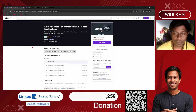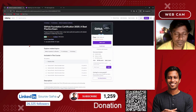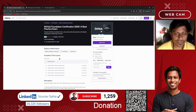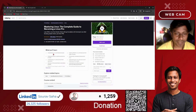If you are looking for the GitHub Foundation certification and preparing for this exam, this practice test with 190 questions will help you out.